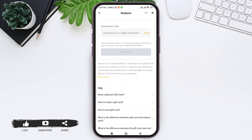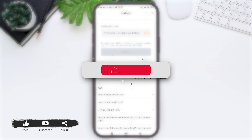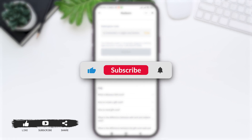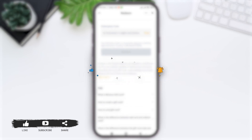This is how you can redeem a gift card on Binance. That's it for this tutorial, everyone. Hope this tutorial was helpful to you all. If you liked today's tutorial, make sure you like, share, and subscribe to our YouTube channel for more tutorials like this. Thank you for watching.